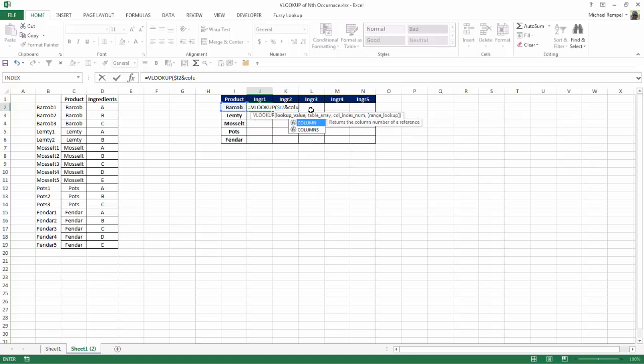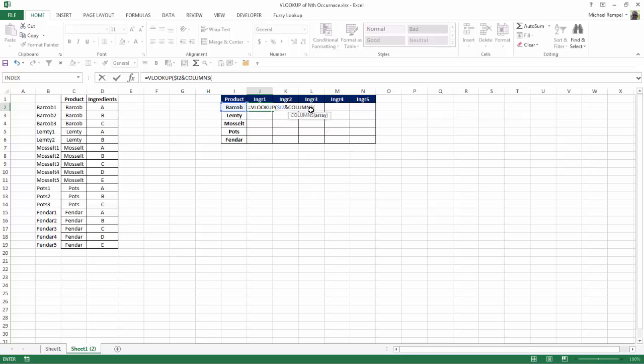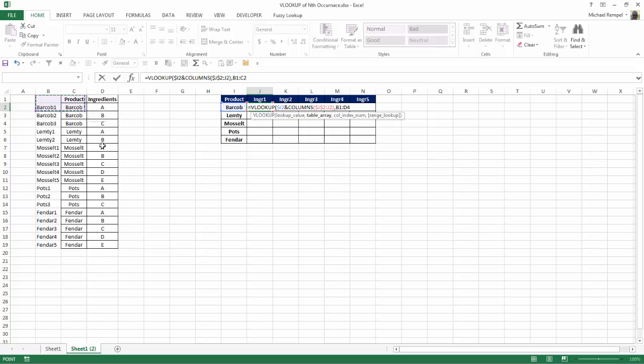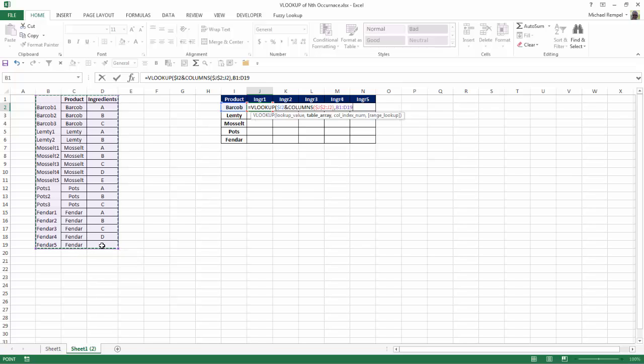And I'm going to indicate my array here to be, in this case, $J$2 to J2. Close that, so there's my COLUMNS array. My TABLE array is going to be from B1 to D19, and I'll lock that and make it an absolute array.